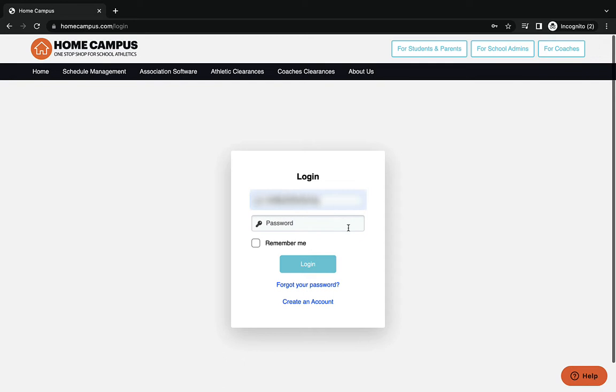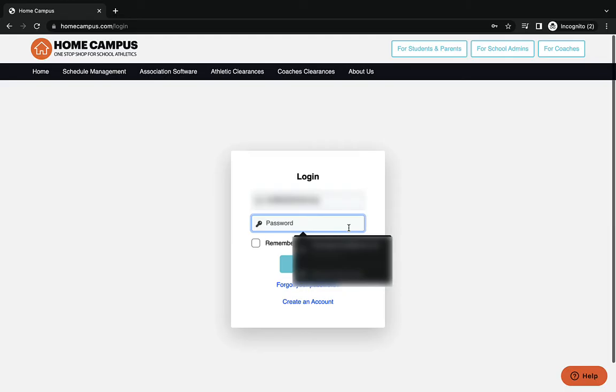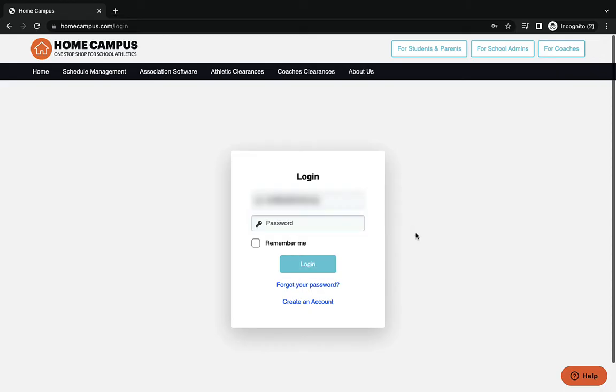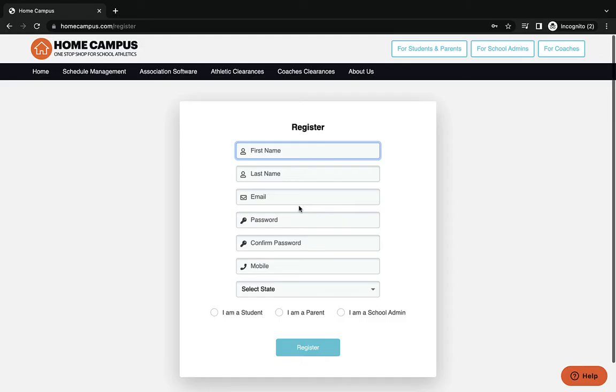For this tutorial, we're going to assume that you don't have an account, so we're going to show you how to create an account on Home Campus for your athletic clearance. Since you don't have an account, we're going to go to the very bottom where it says create an account. We're going to put in our first name at the top. Please make sure to use the name as indicated on your school records.